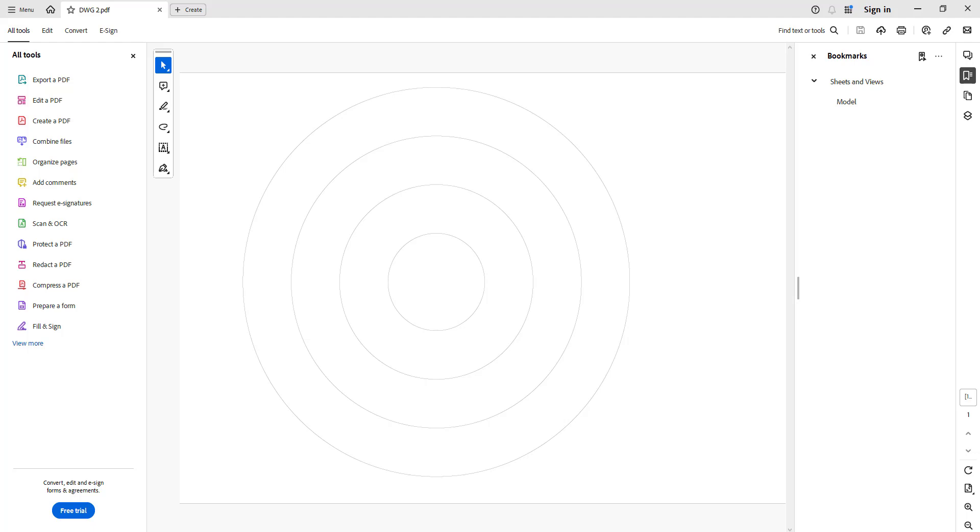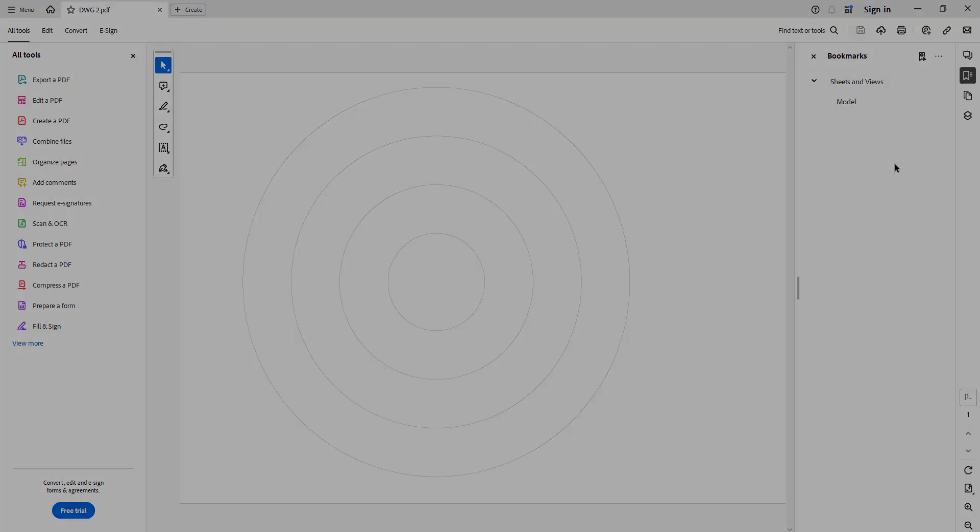So you want to not have that checkmark in that box for Plot Object Line Weights. That is huge. That will allow your drawing to look like this.